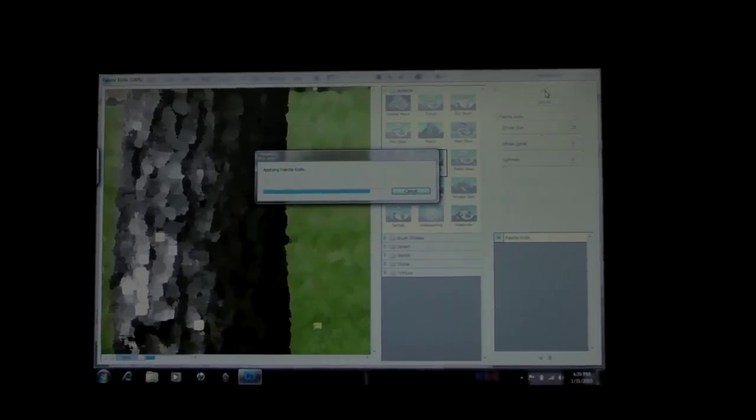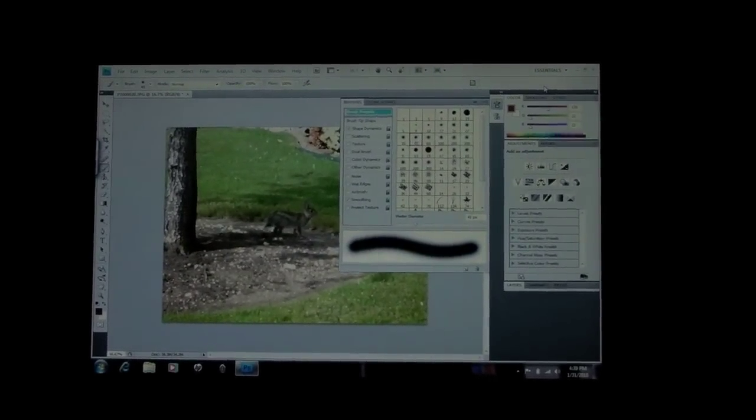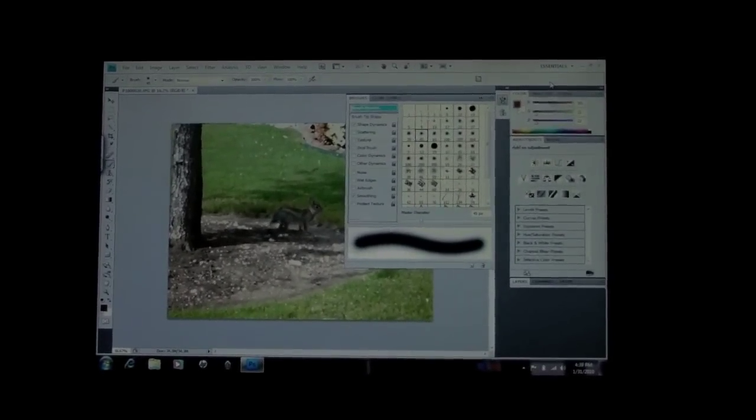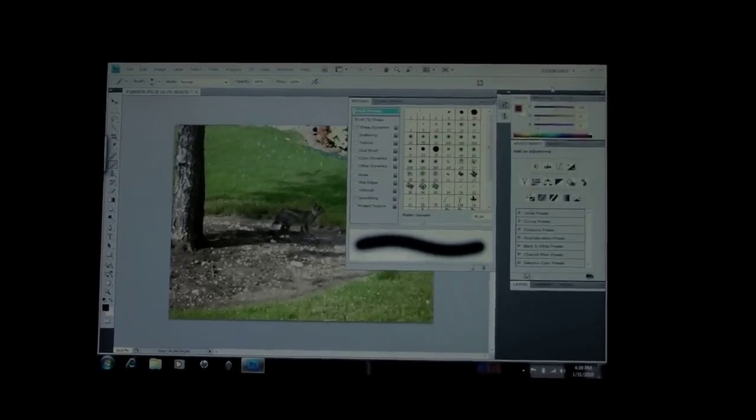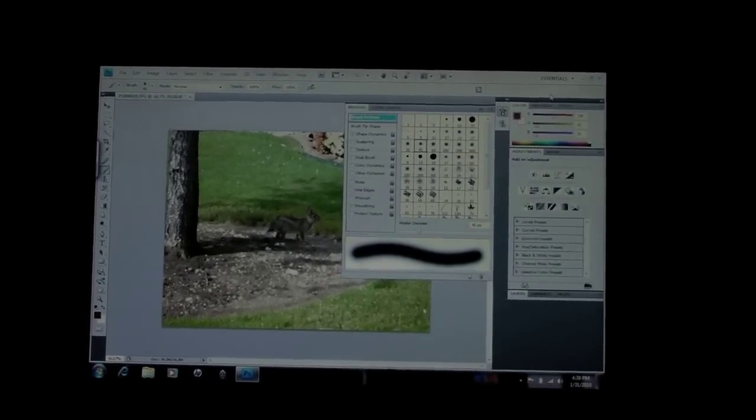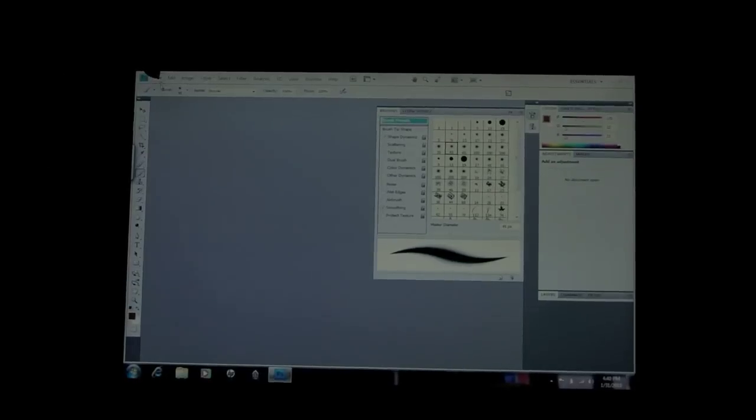This is the Core 2 Duo SU7300 processor running at 1.3 GHz. It's two cores, single threading on each core. You have an option of getting 1.6 GHz but the performance here is pretty decent considering.